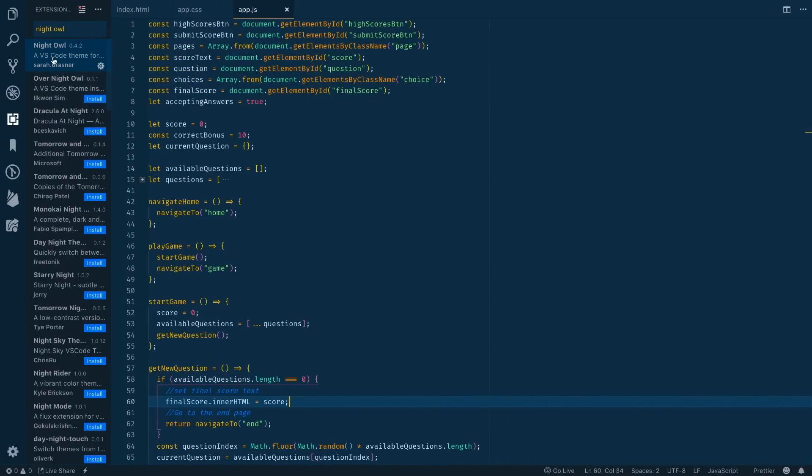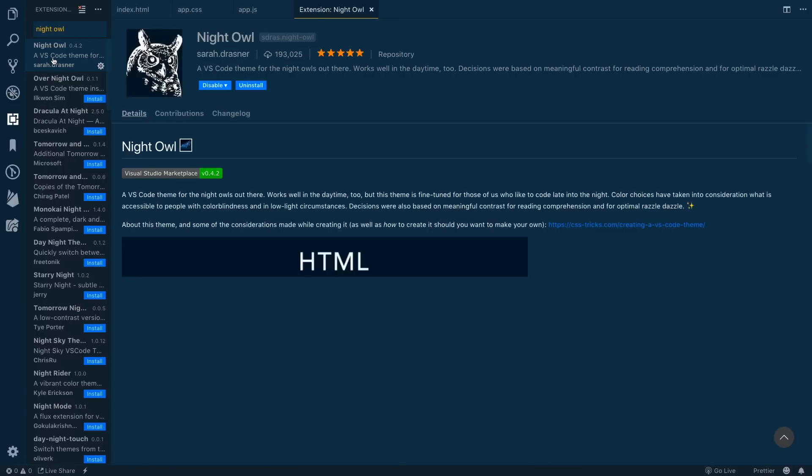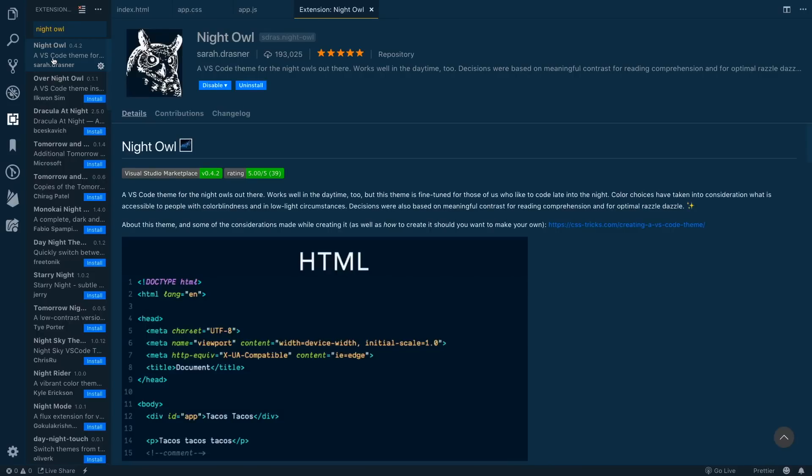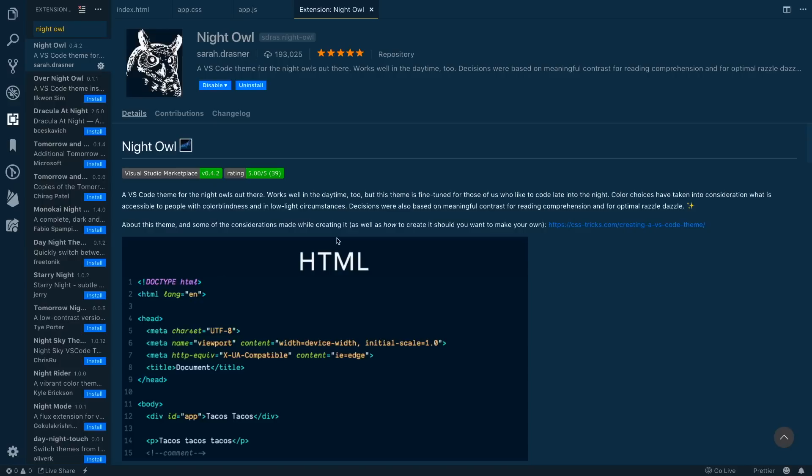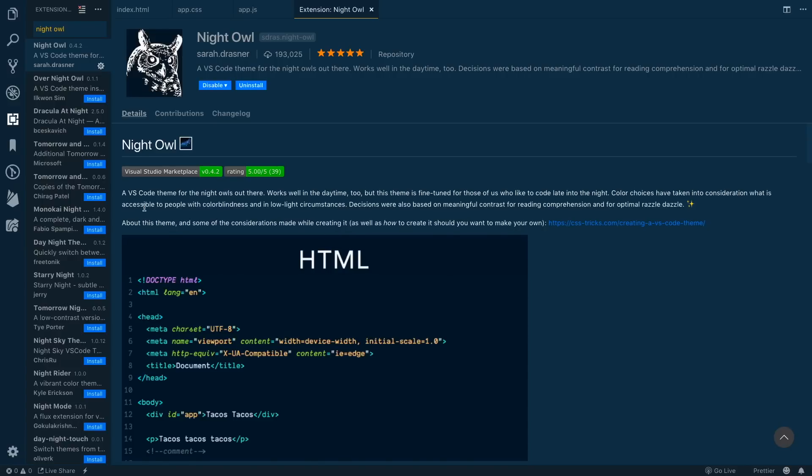What we're going to talk about first is Night Owl. Night Owl is created by Sarah Drasner who works at Microsoft, I think started there in the last year. She's one of the most well-respected CSS people in the community, super popular on Twitter and knowledgeable. She came out with Night Owl which really got super popular in a short amount of time and has a lot of consideration for accessibility, for people with color blindness and low light circumstances.